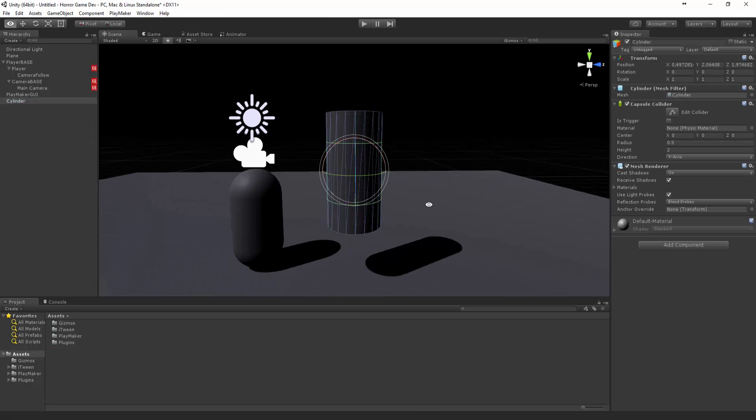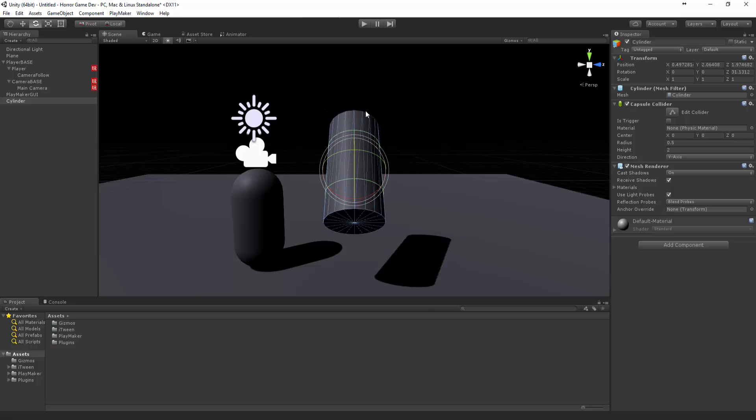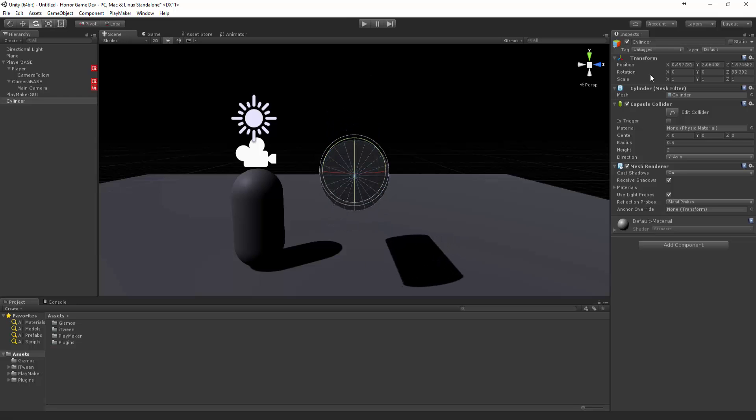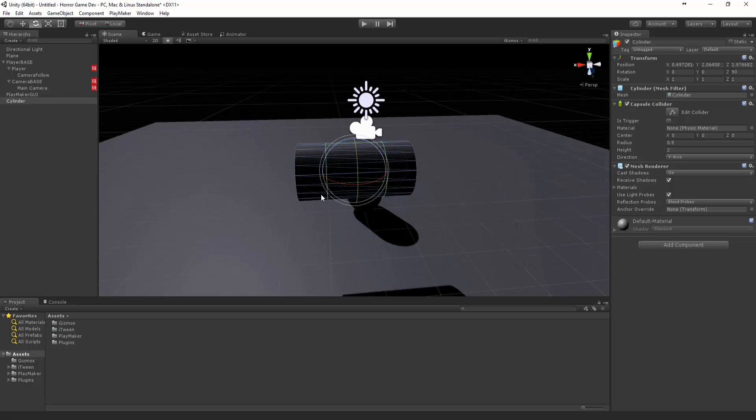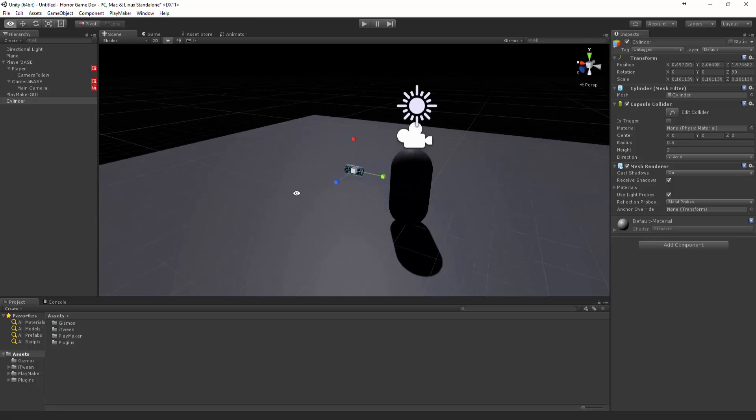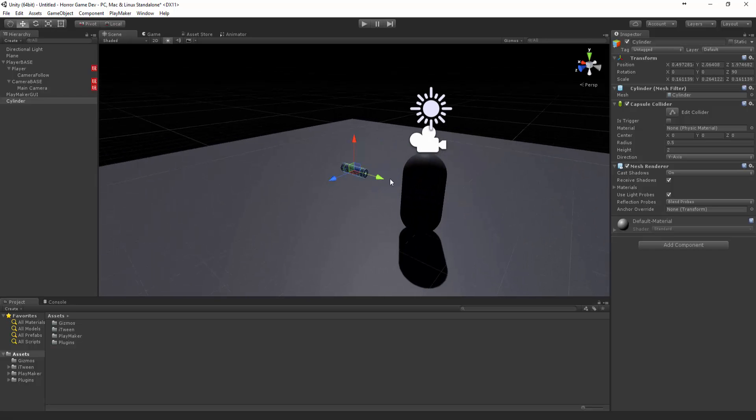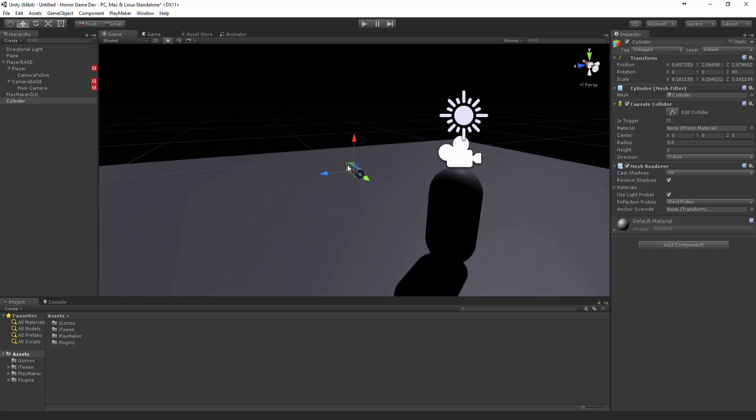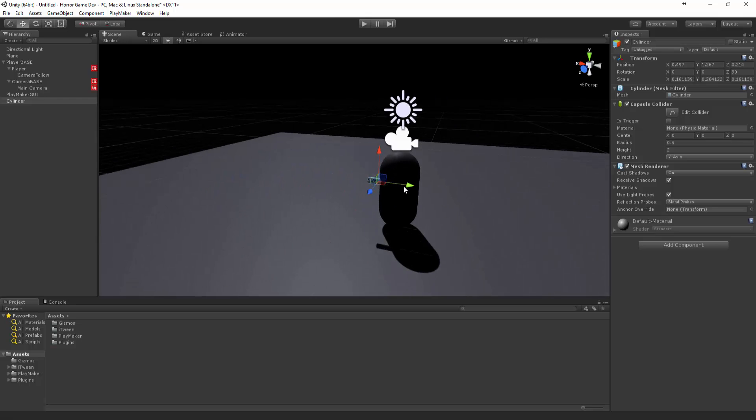Let's rotate it and make that 90. Now let's scale it down. I might straighten it up a bit.